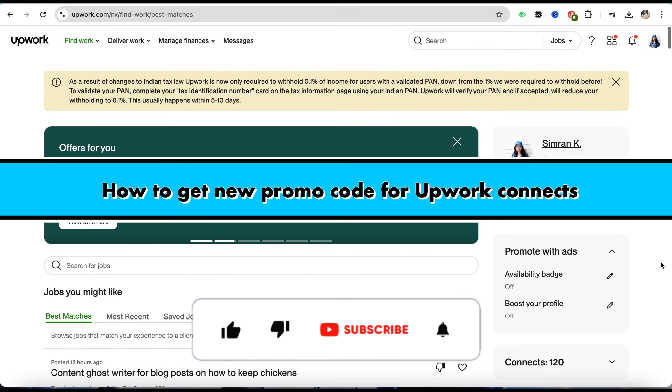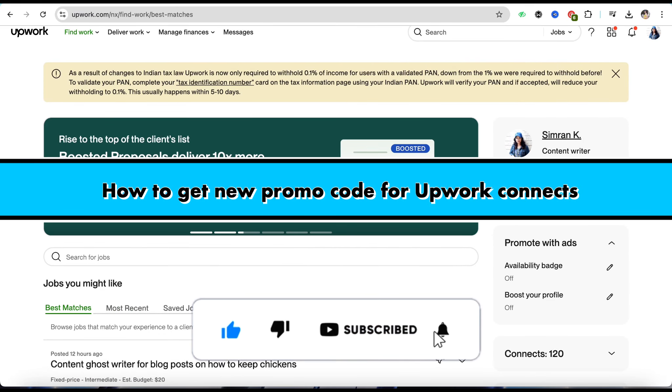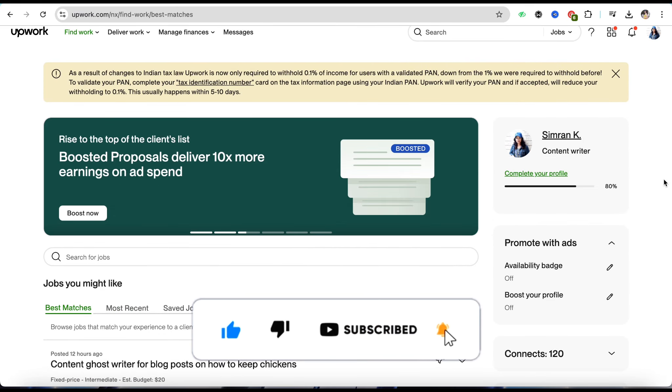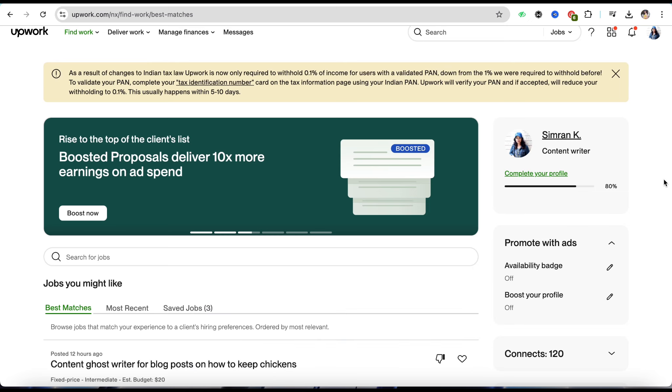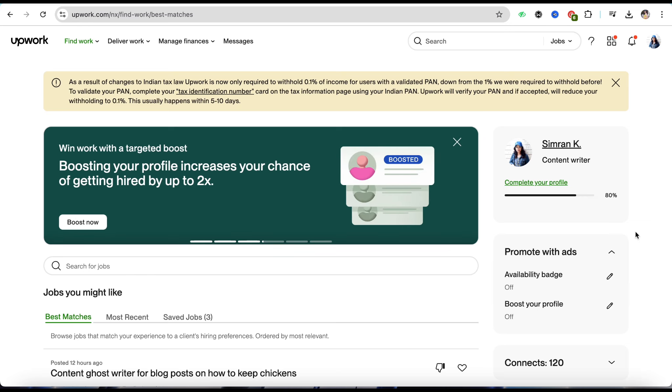How to get new promo code for Upwork connects. Hello everyone, welcome back to our channel. In this video, I'm going to show you how we will be able to get new promo code for Upwork connects. First of all, all you have to do is just simply open the Upwork's official website and after that, just simply log into your account using your credentials.